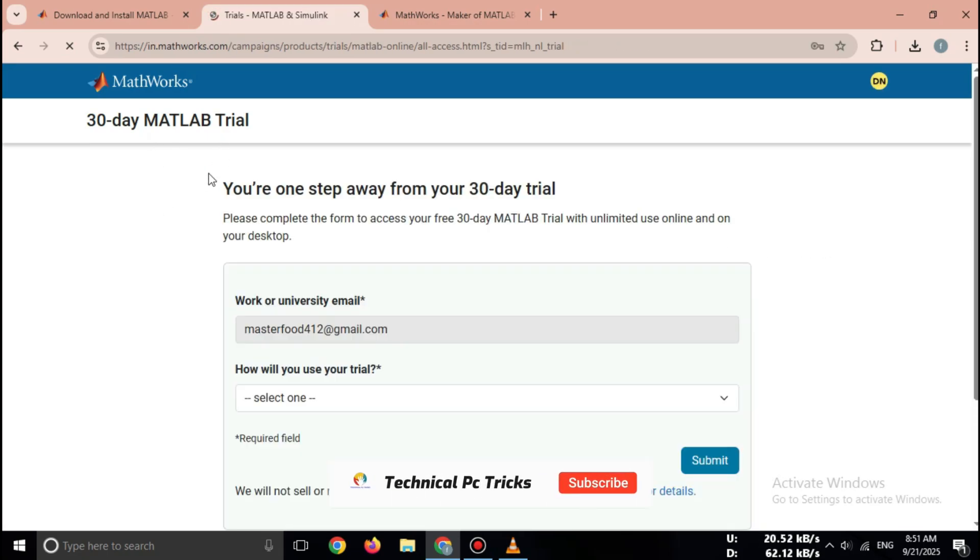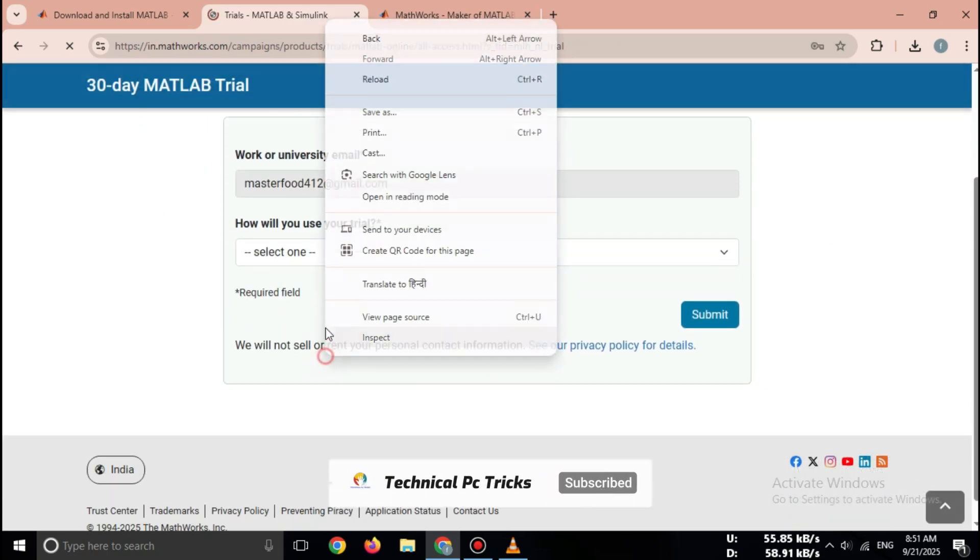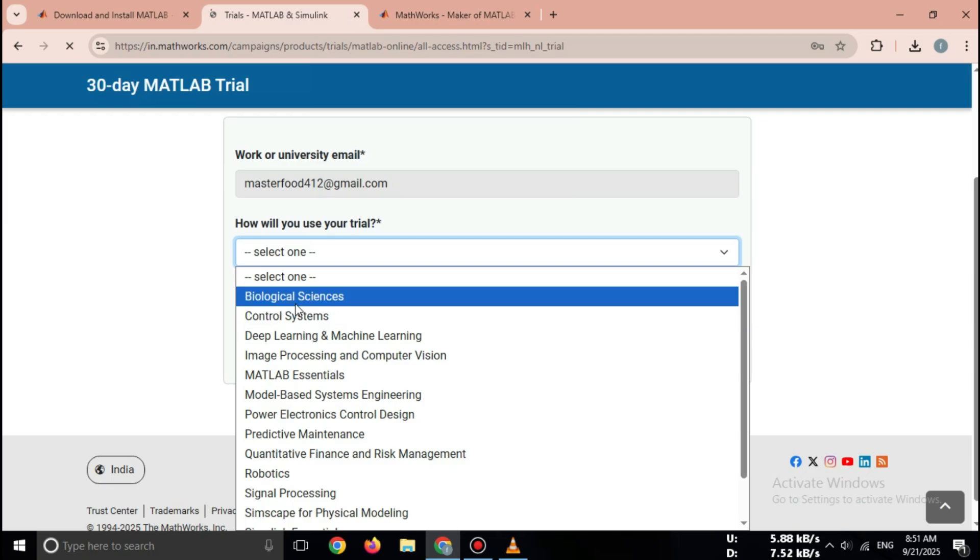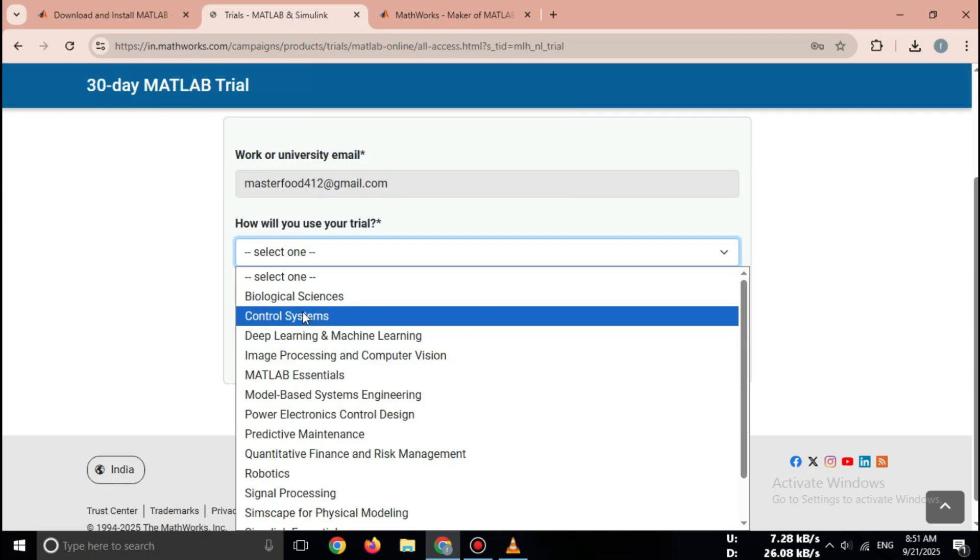You can choose between MATLAB and Simulink, or even the full MATLAB Suite, depending on your needs.